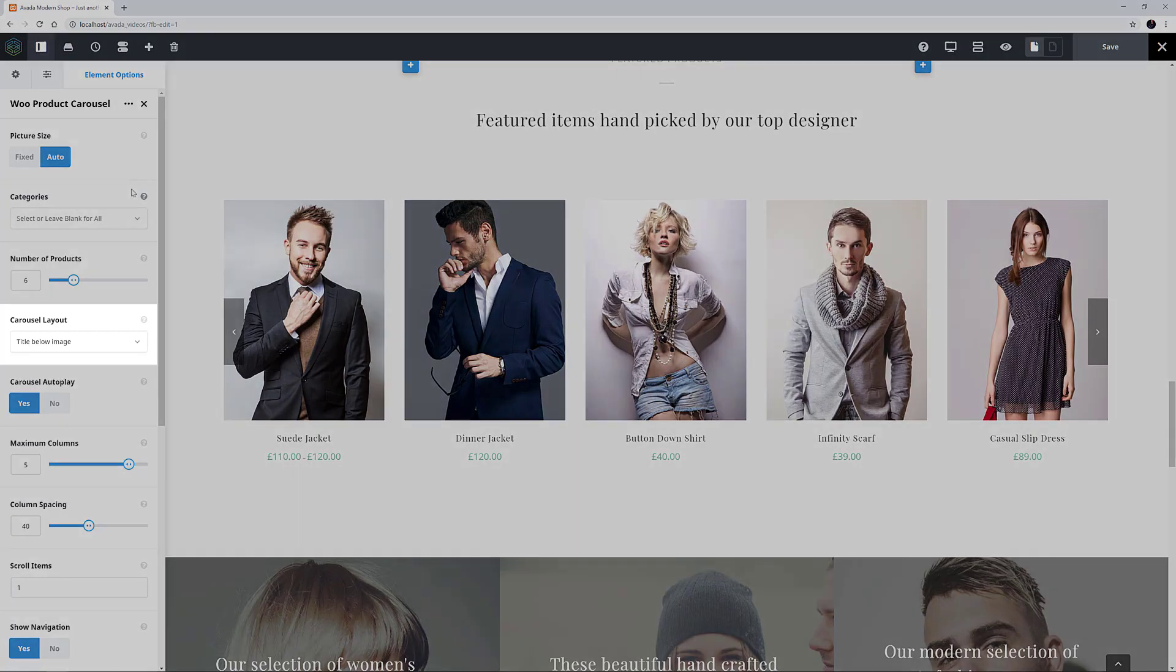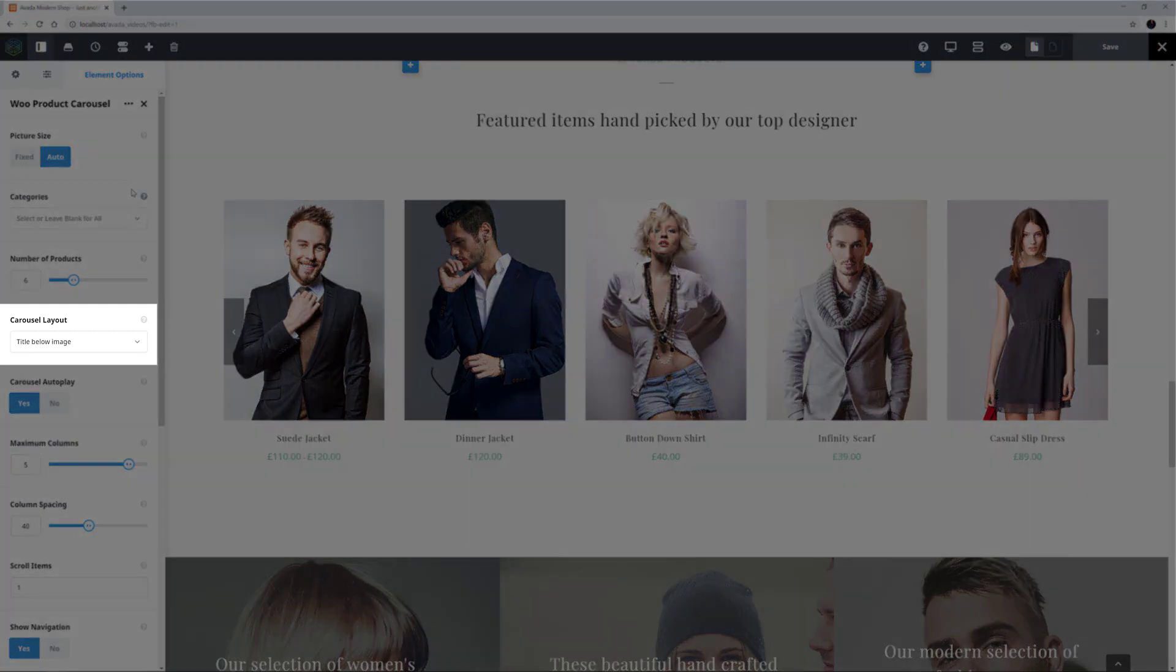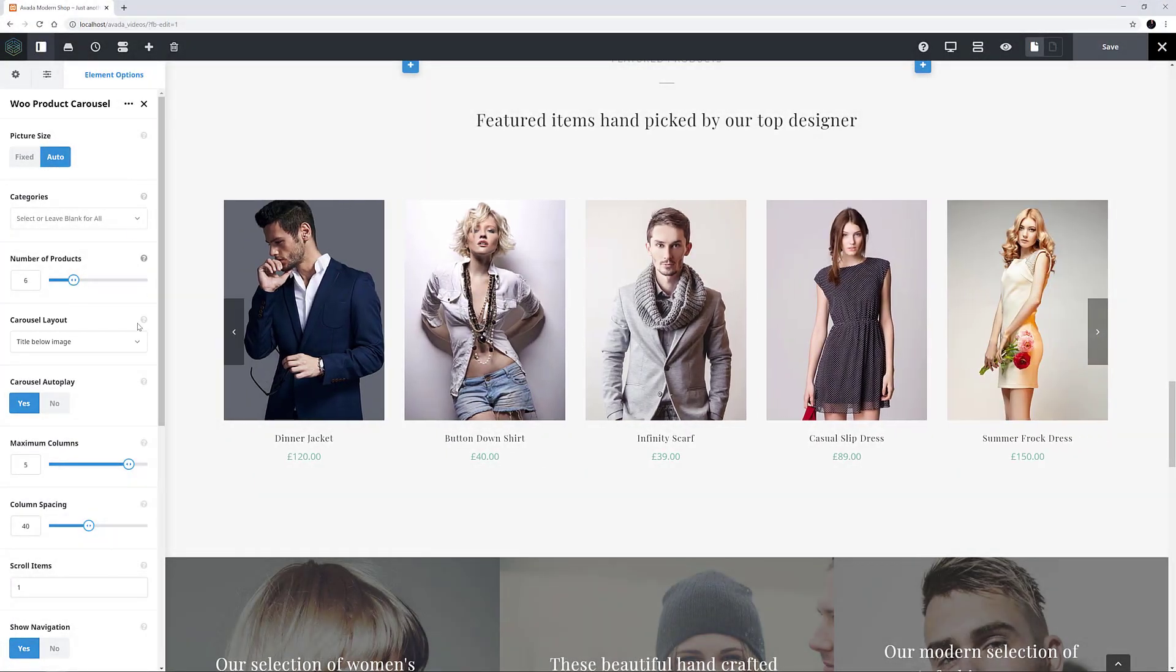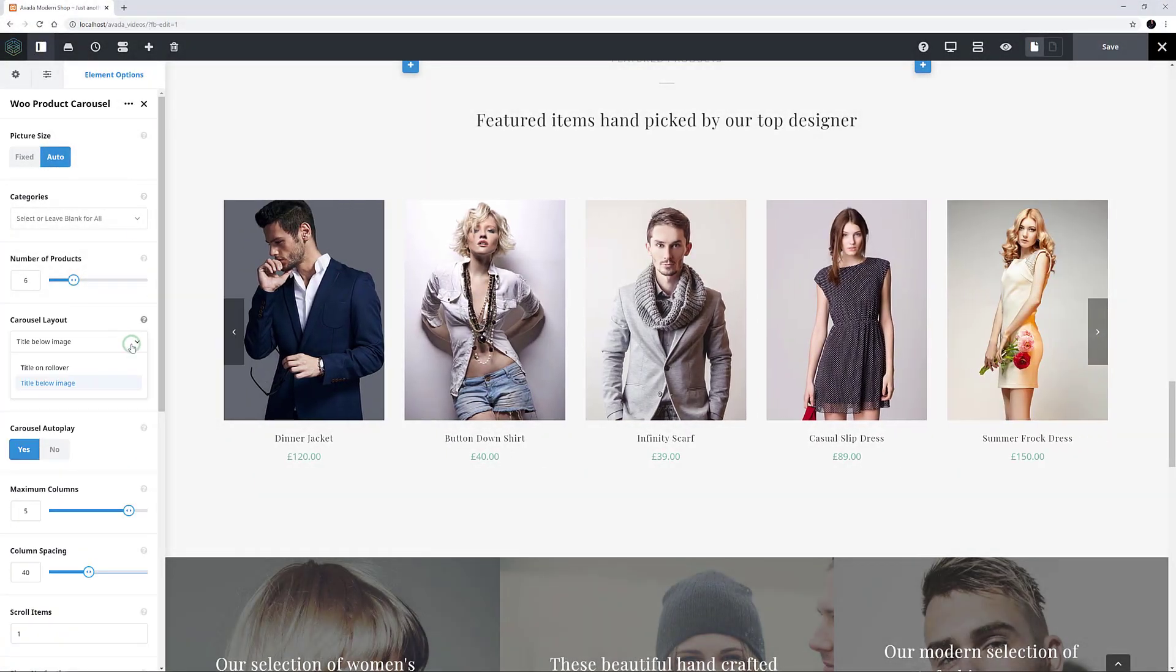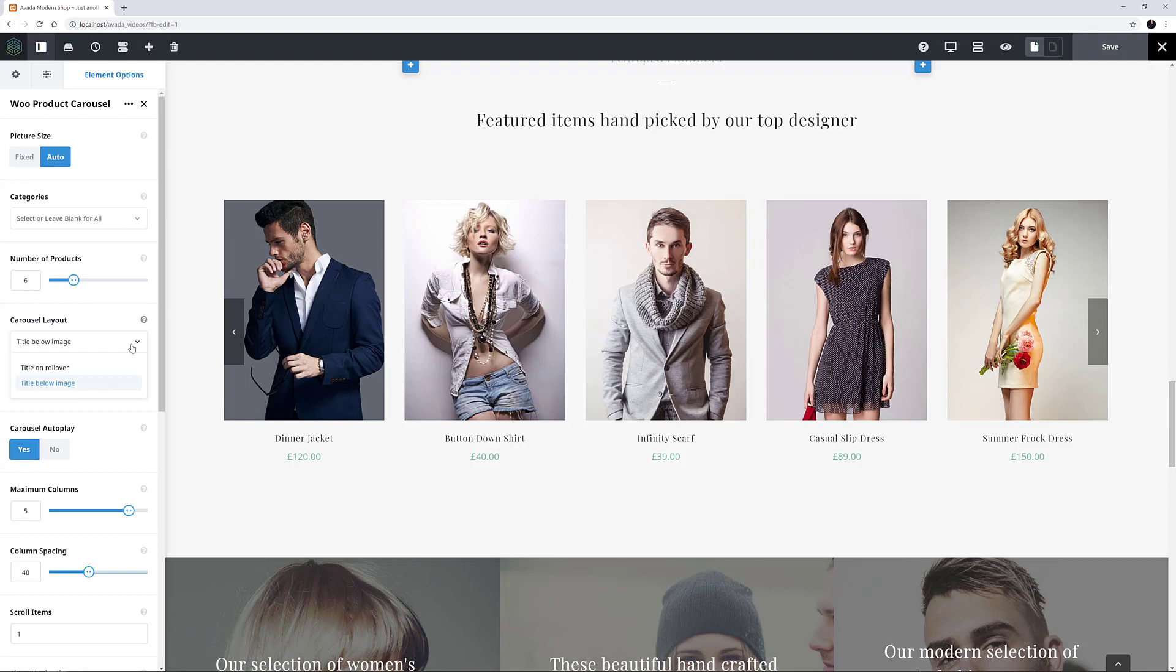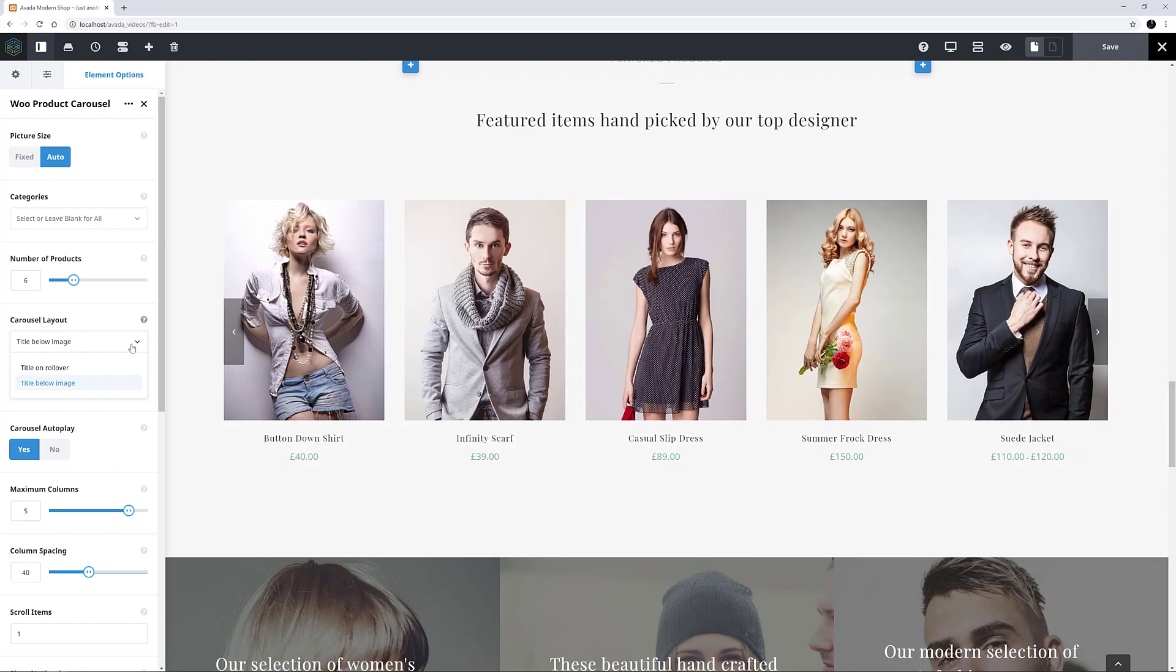The next option is Carousel Layout, and here you can choose from Title on Rollover, or Title below Image.